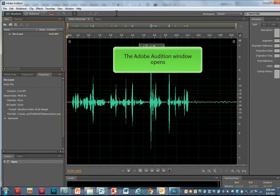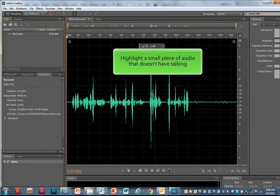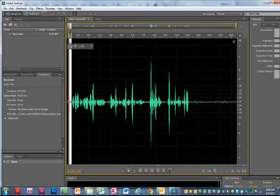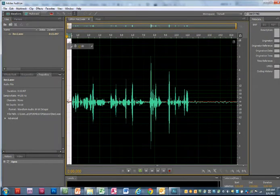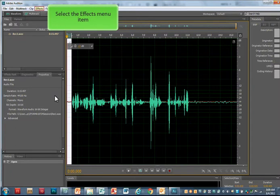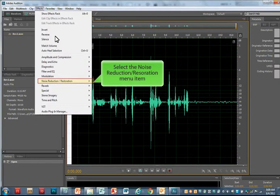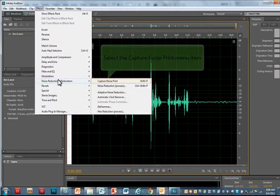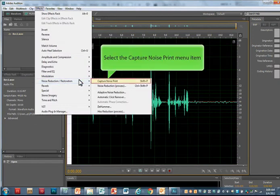Now that your Audition window is open, highlight a small section that doesn't have waves. To capture the noise print, you can select Ctrl-P on your keyboard, or select Effects on the menu. Then select Noise Reduction, and select Capture Noise Print.